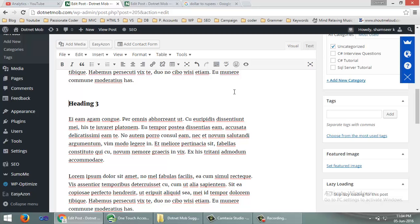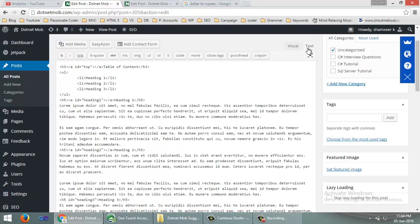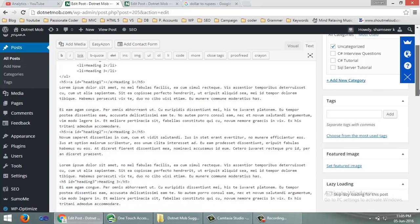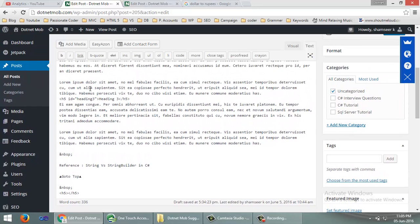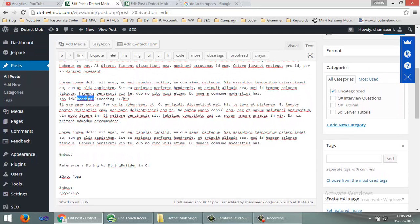To mark with an HTML ID attribute, we need to edit the HTML code directly. For that, go to text mode. Then for heading 3, you can mark it with an ID attribute — for example, set the ID as 'heading3'.